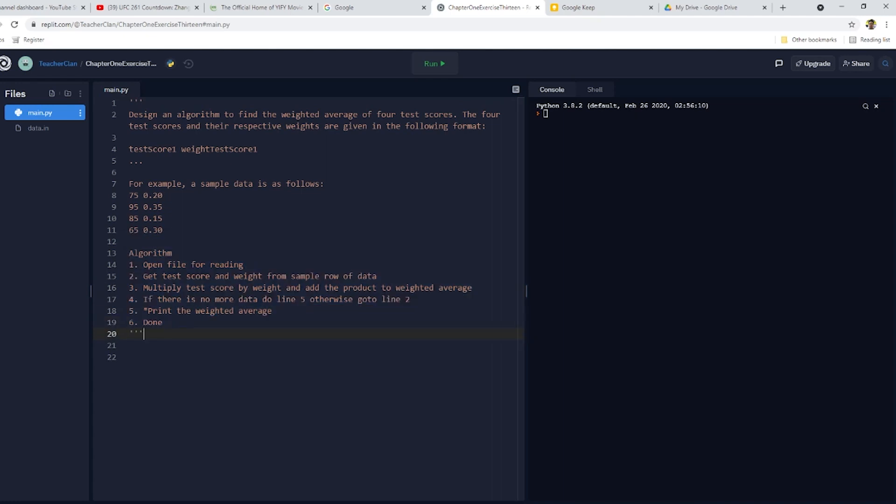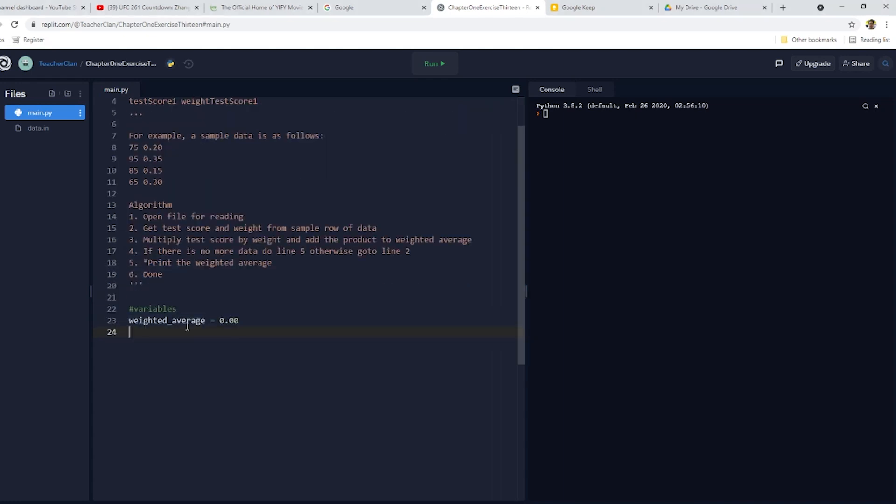First thing I will need to do is to define my variables. And of course, we will open our data file. So here's the code to open the data file.